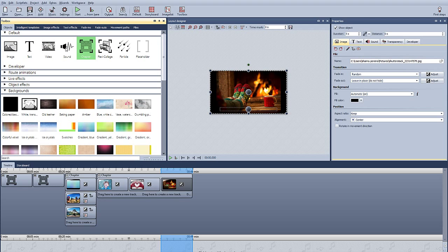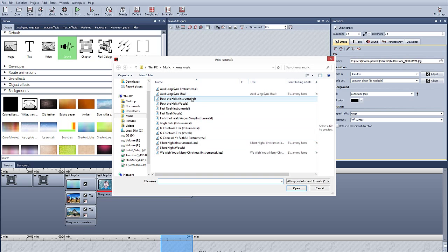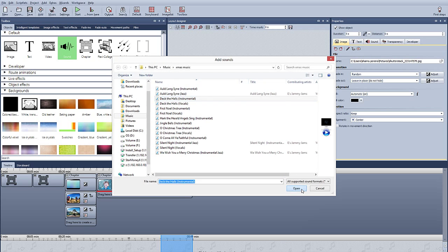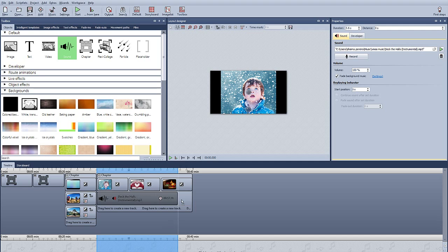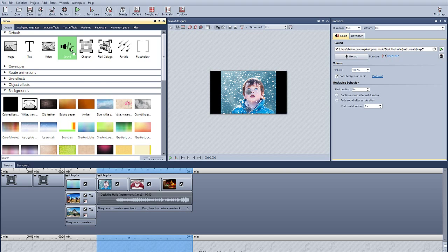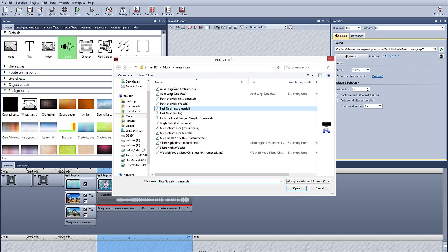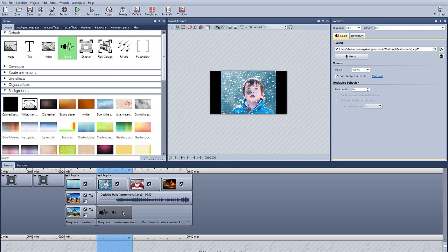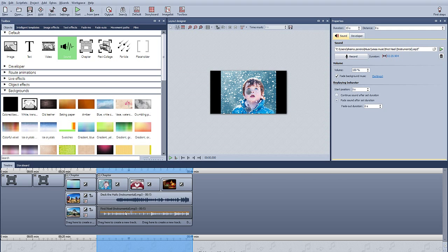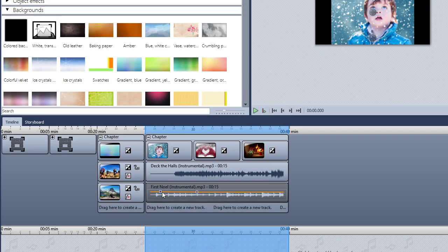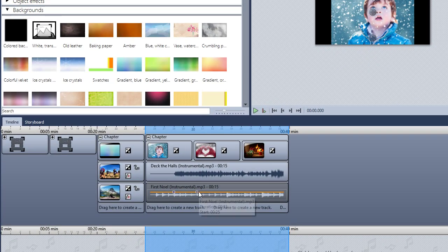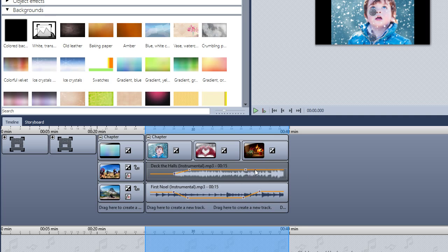Then you drag a sound object into the timeline, and we've got Christmas music. Now we're just going to move the markers so that the music lines up and one song fades into the other.